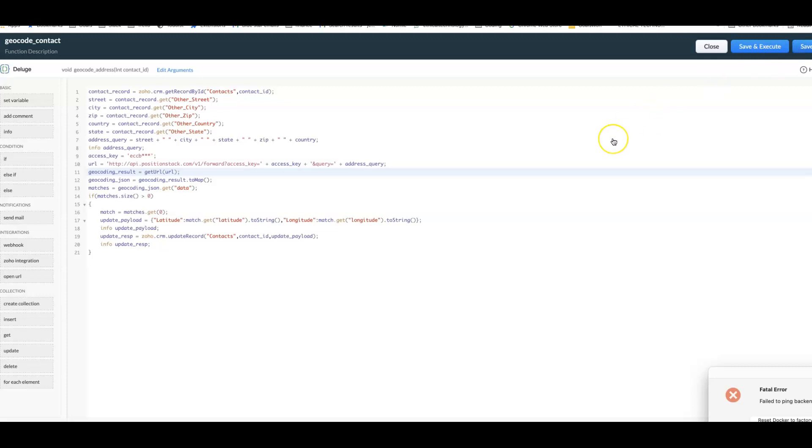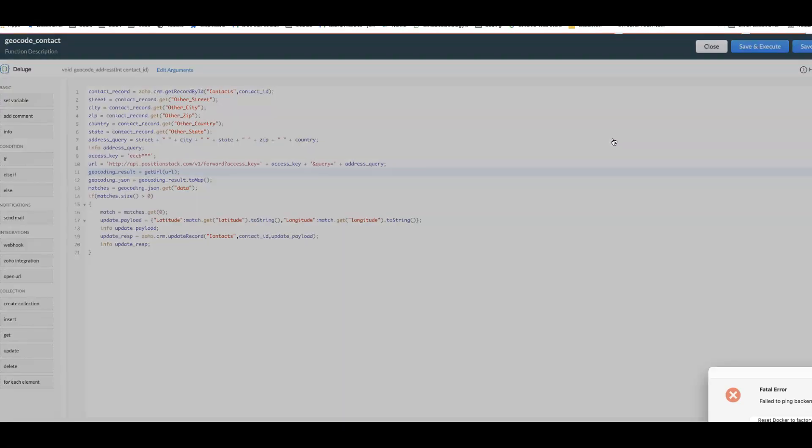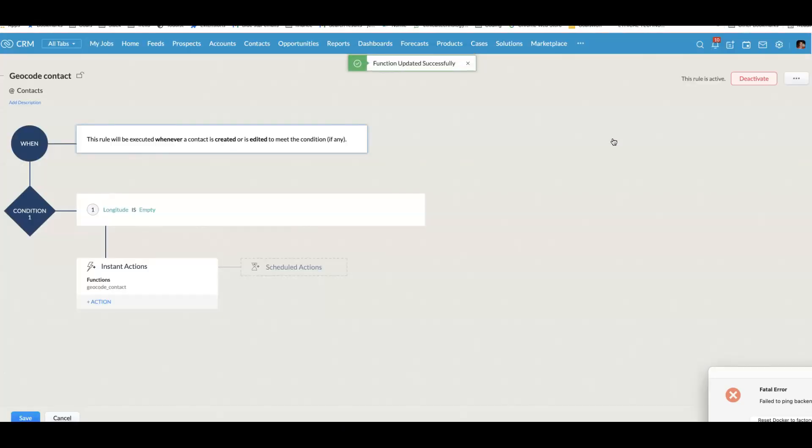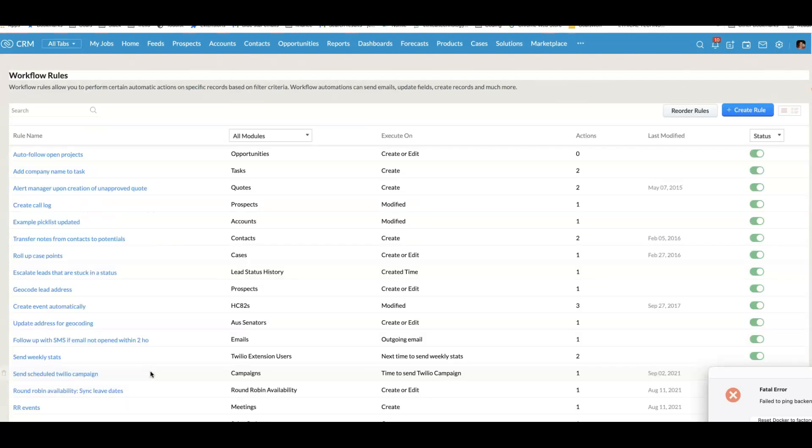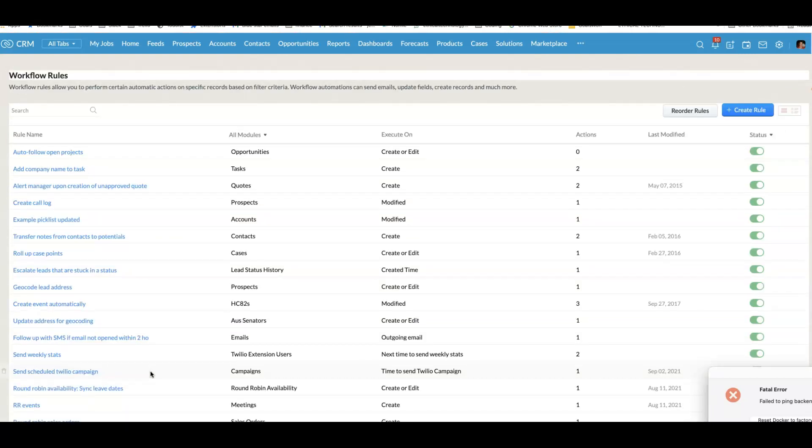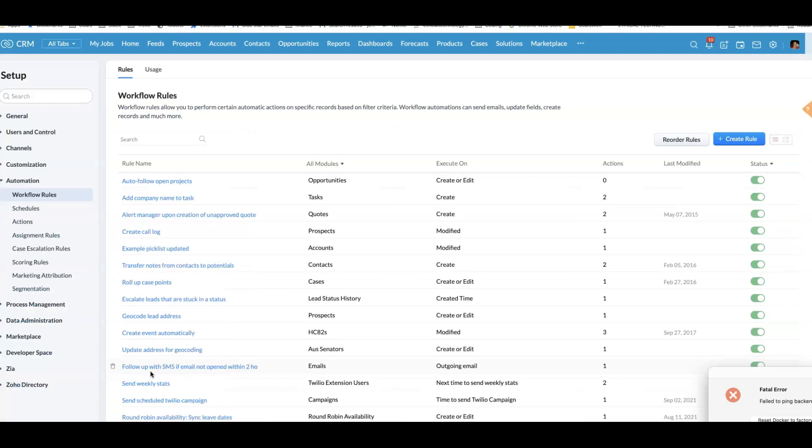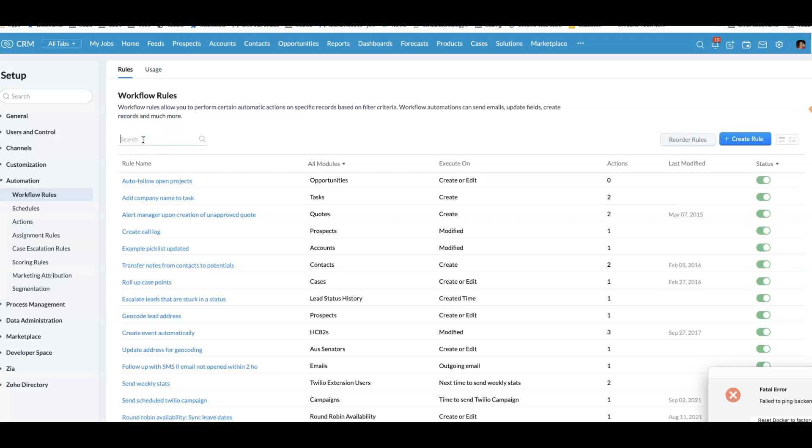The second aspect is we do pretty much the same thing for the job. And then we use some code that is able to search for nearby contacts using the great circle distance method. This is a way of calculating the distance between two latitudes and longitudes based on the fact that the earth is round.